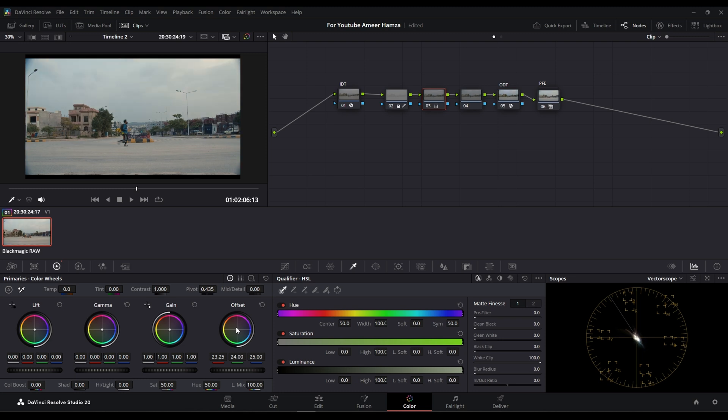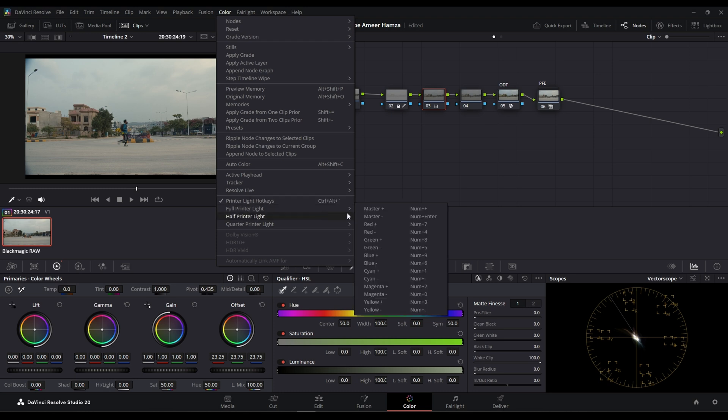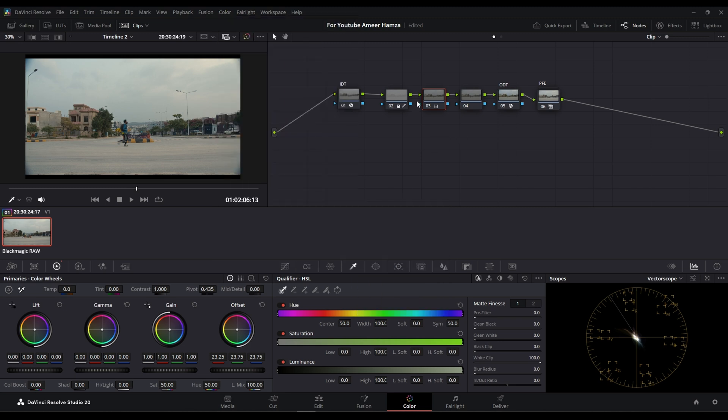I'm using my keyboard for the hotkeys. You can enable it from here - go to Printer Light Hotkeys, check this mark. And here you have a list of all the printer lights that I'm using.